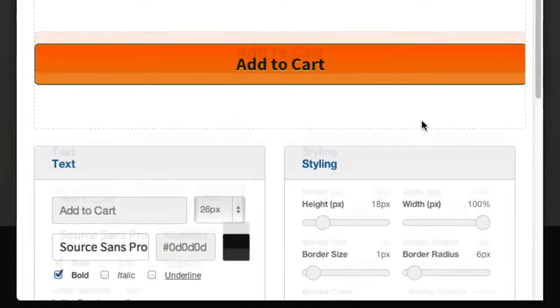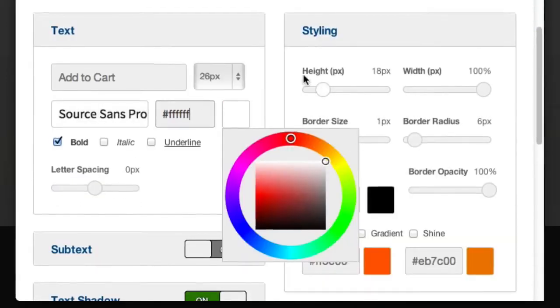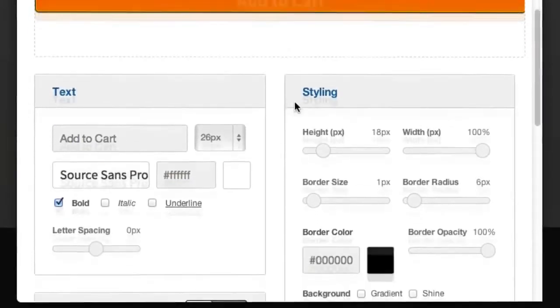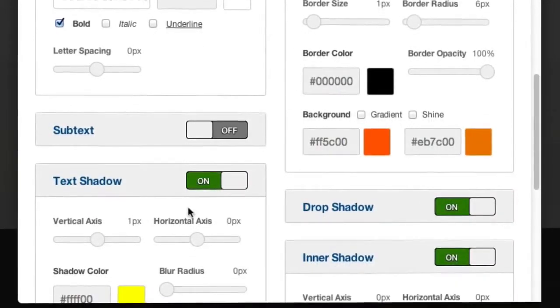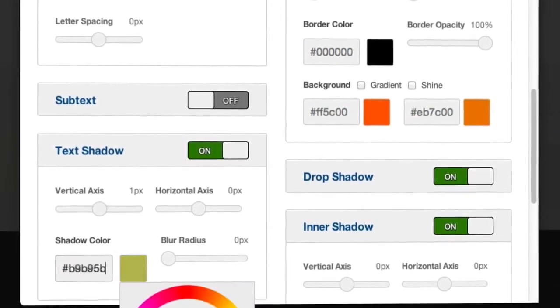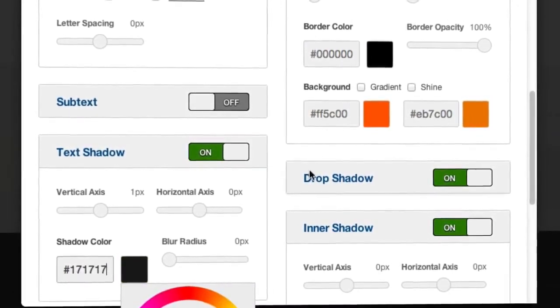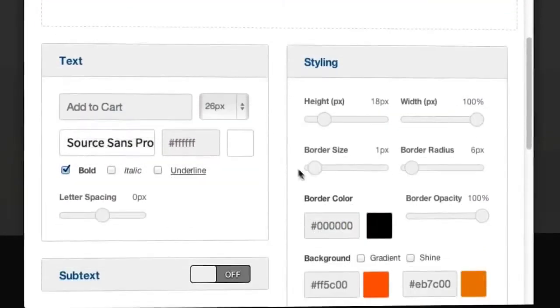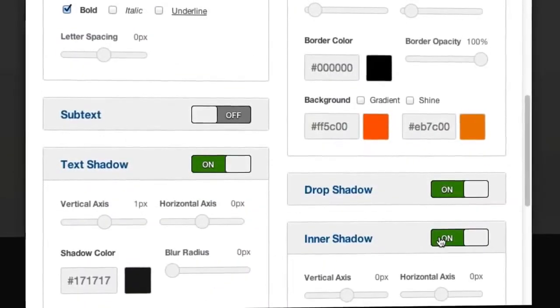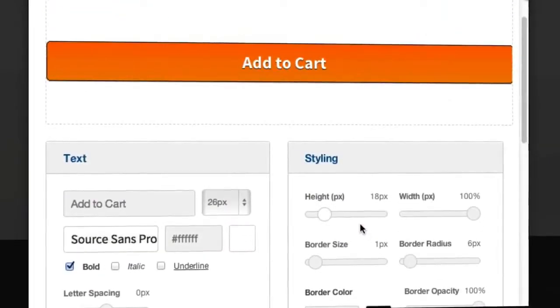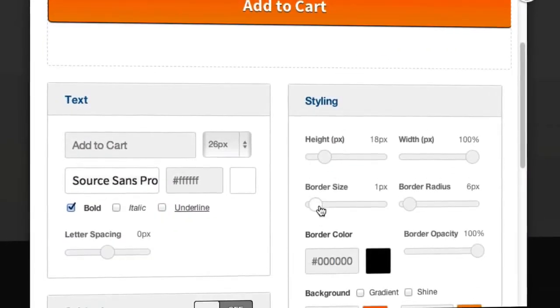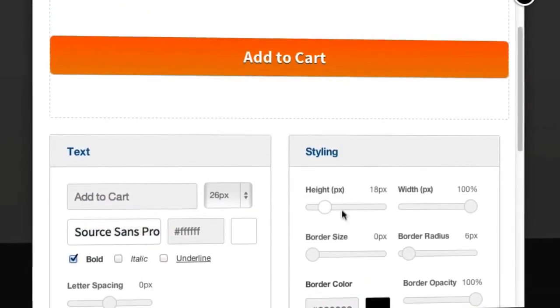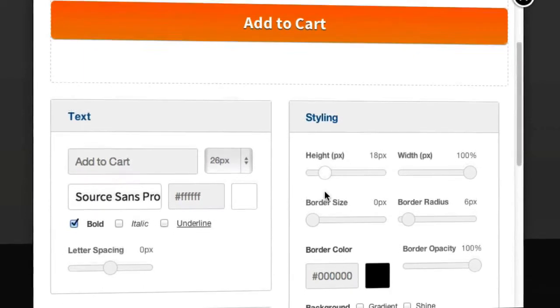Let's change the text to white. I'm going to change the text shadow to a darker color and let's also turn off the inner shadow.